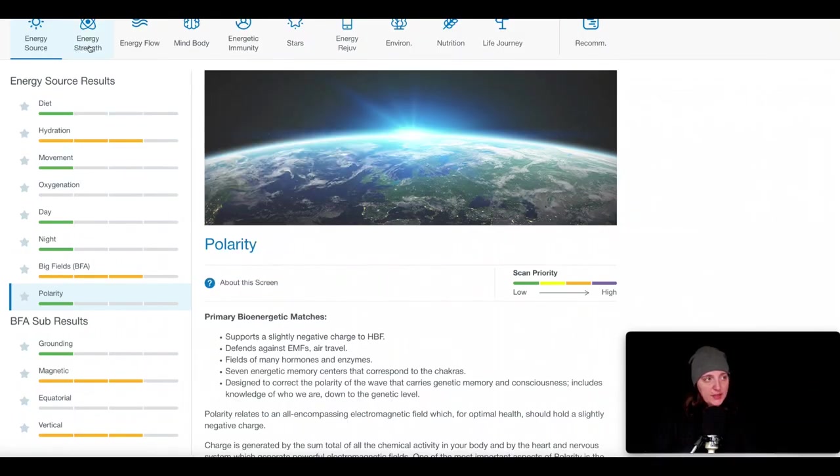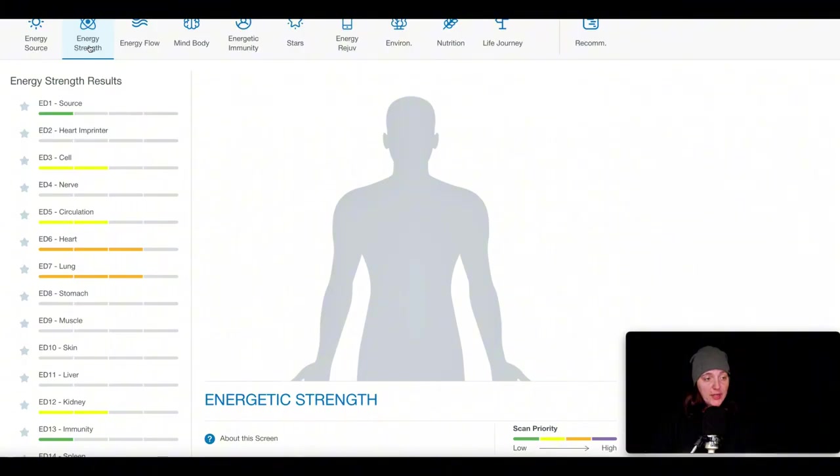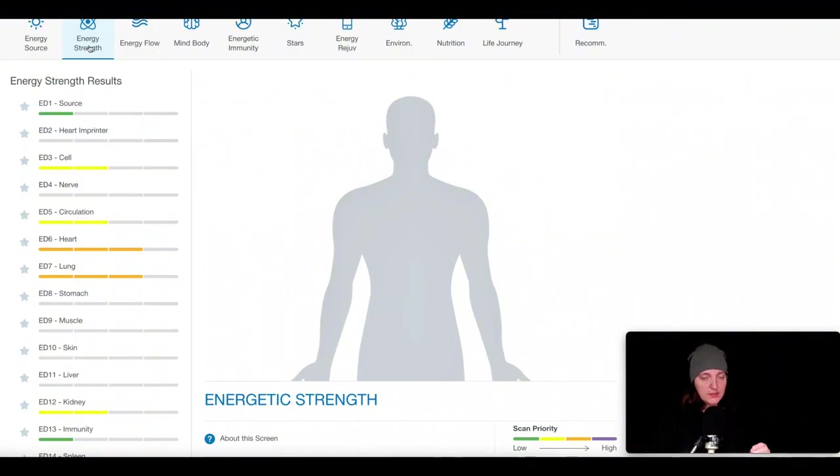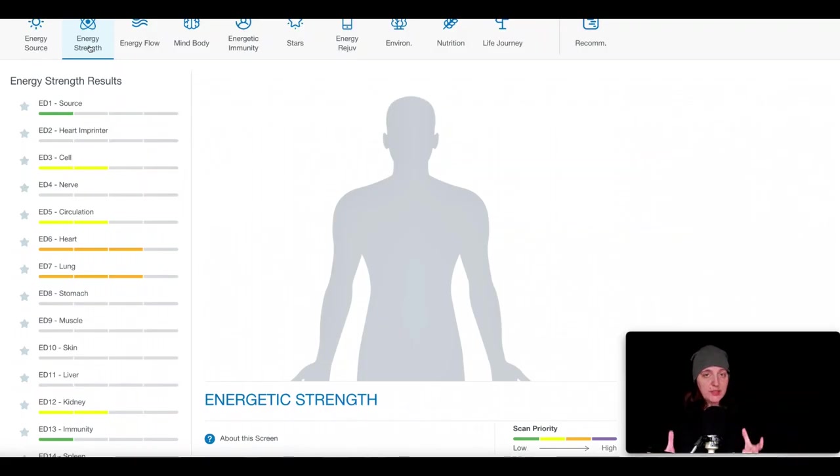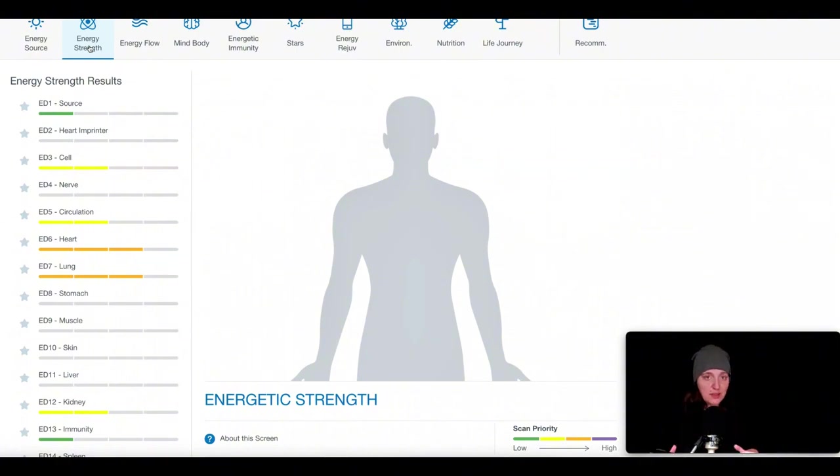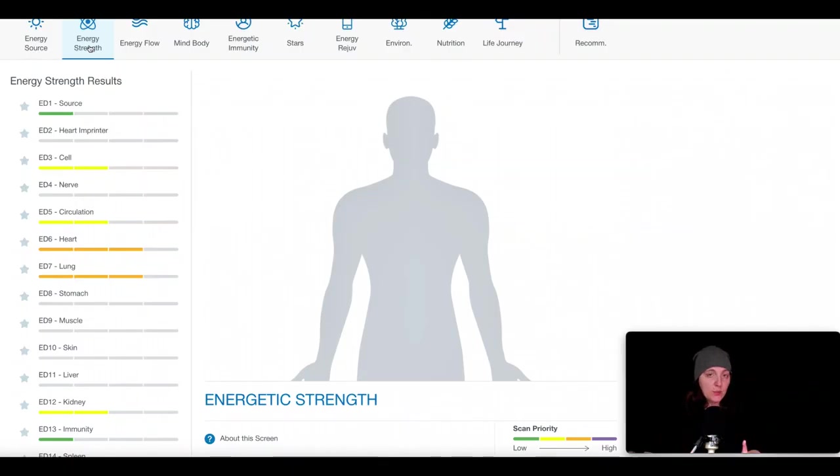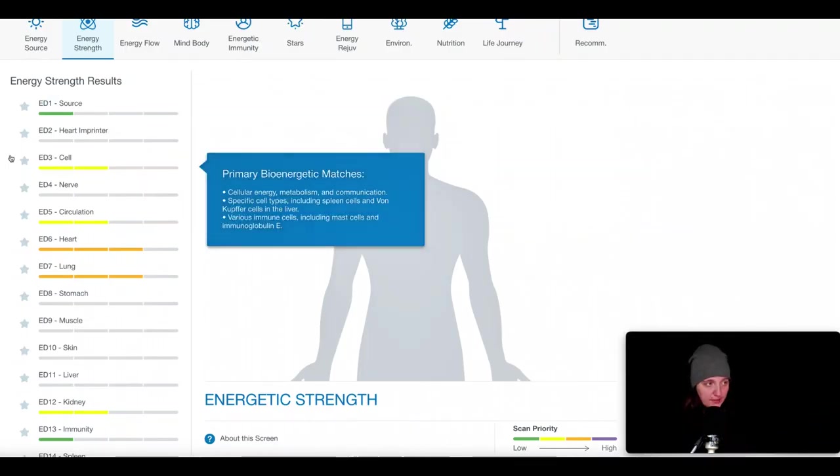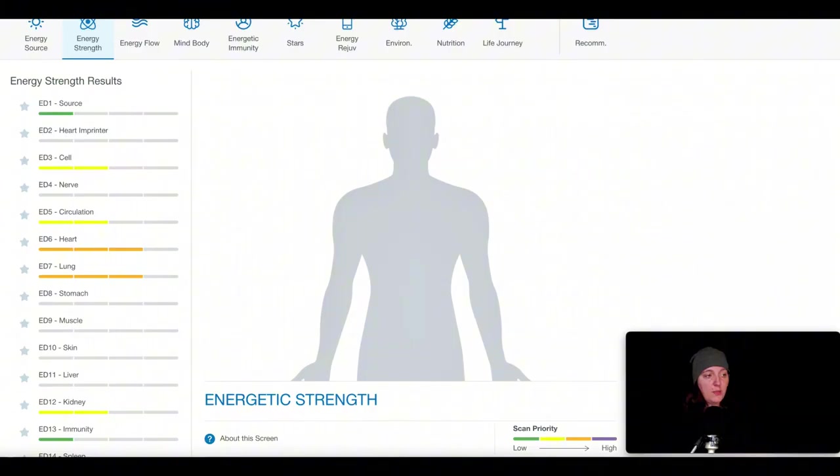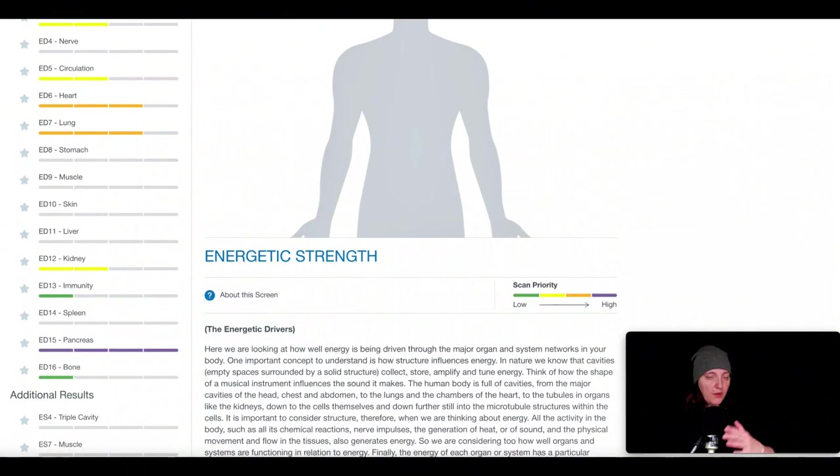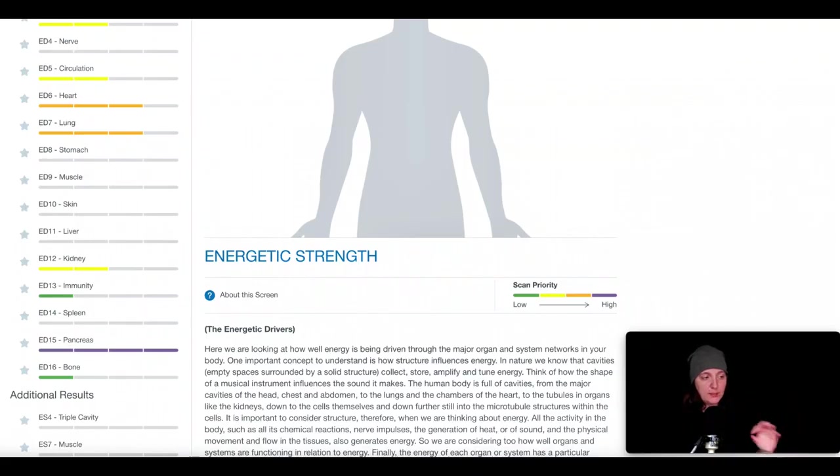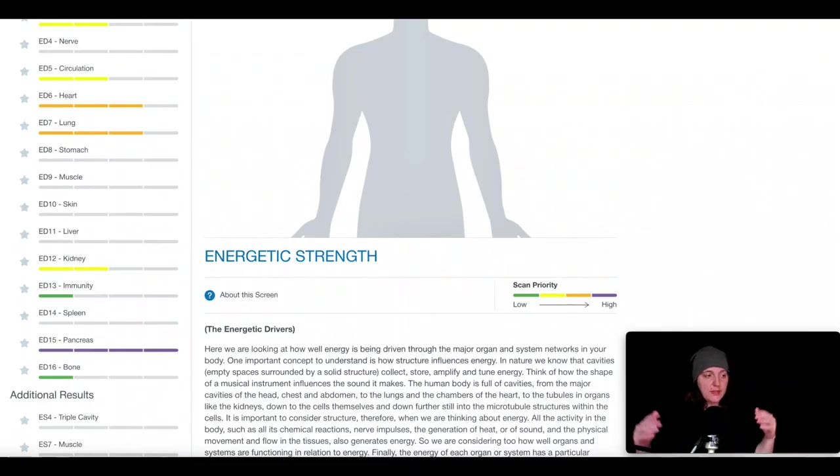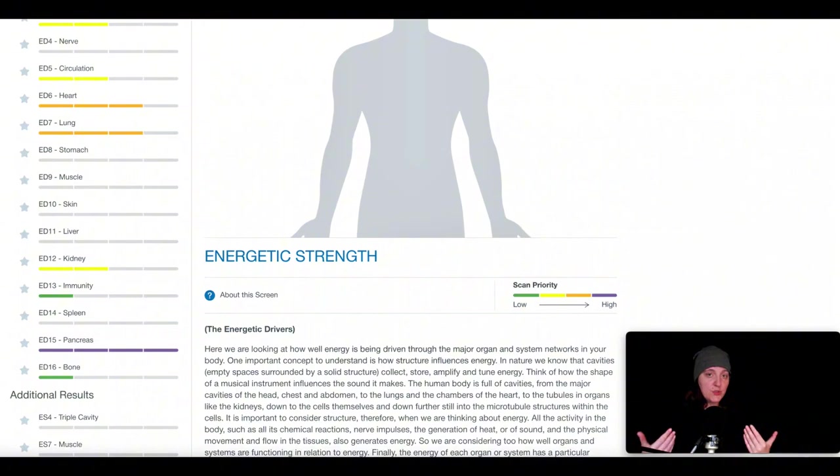The next screen at the top is called energy strength. Think of these as different systems, organs of the body. When they come up as a priority, it's telling us that they're having difficulty producing sufficient energy to power their optimal functioning. So that organ or system itself isn't optimally producing the necessary energy and or the information is not there for them to be able to do that. They often will correlate with the organs in the body. And each organ has its own biofield.